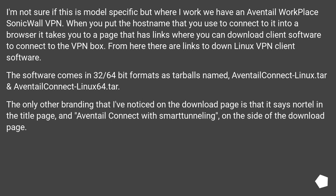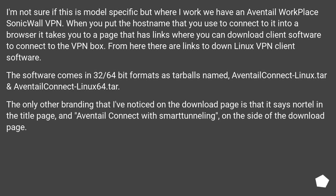The software comes in 32 and 64-bit formats as tarballs named AventailConnectLinux.tar and AventailConnectLinux64.tar. The only other branding that I've noticed on the download page is that it says Nortel in the title page, and AventailConnect with SmartTunneling on the side of the download page.